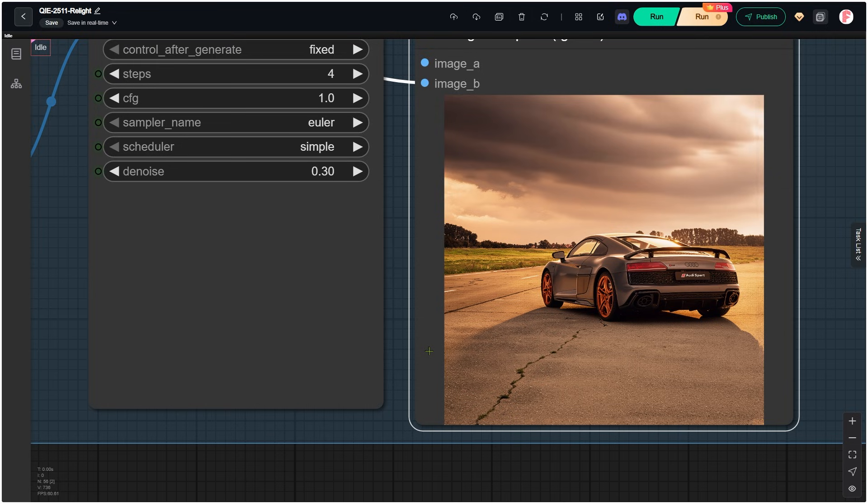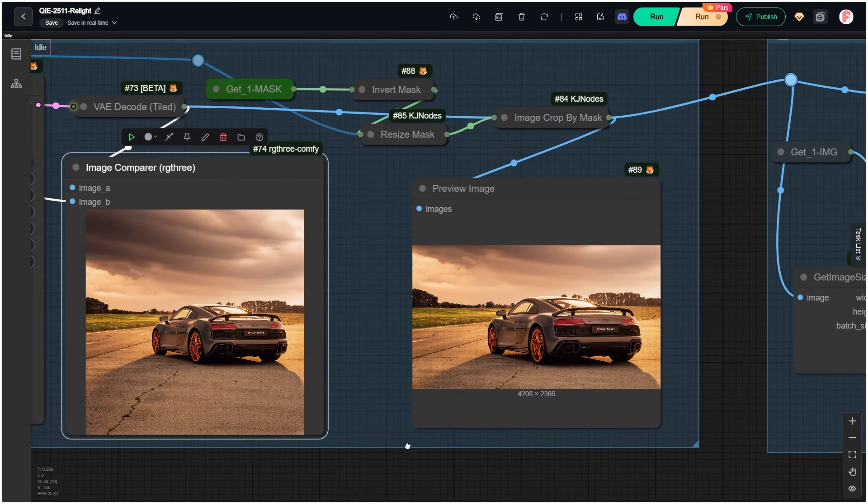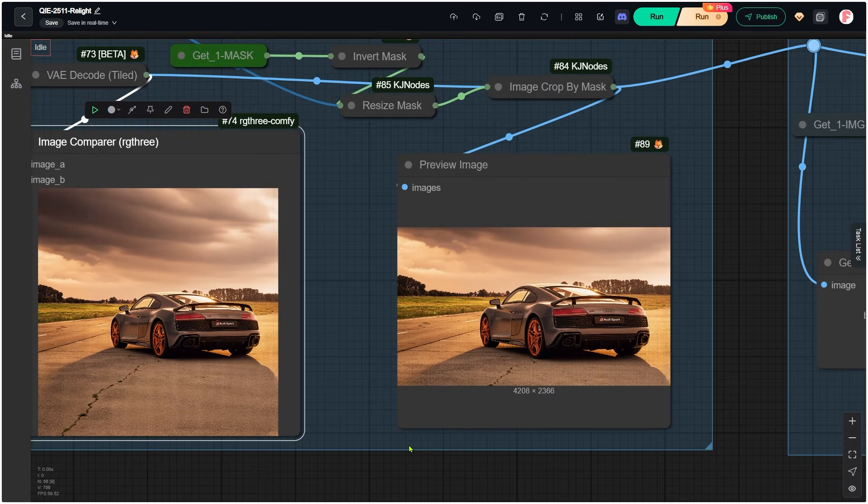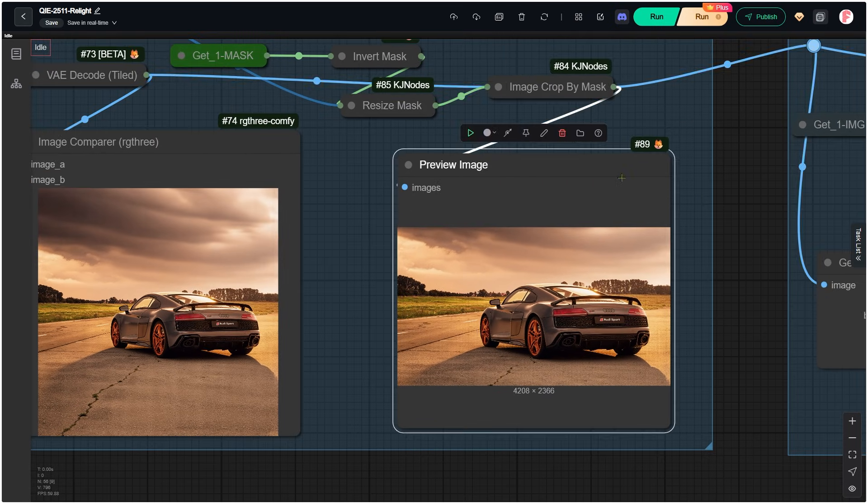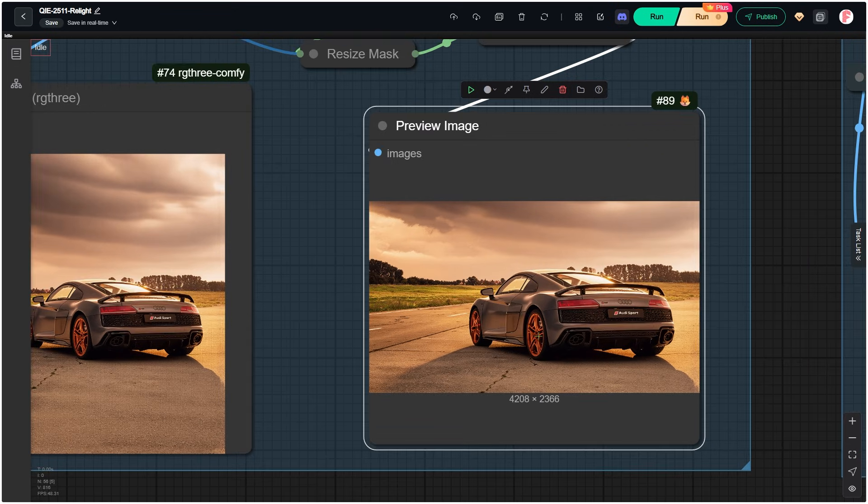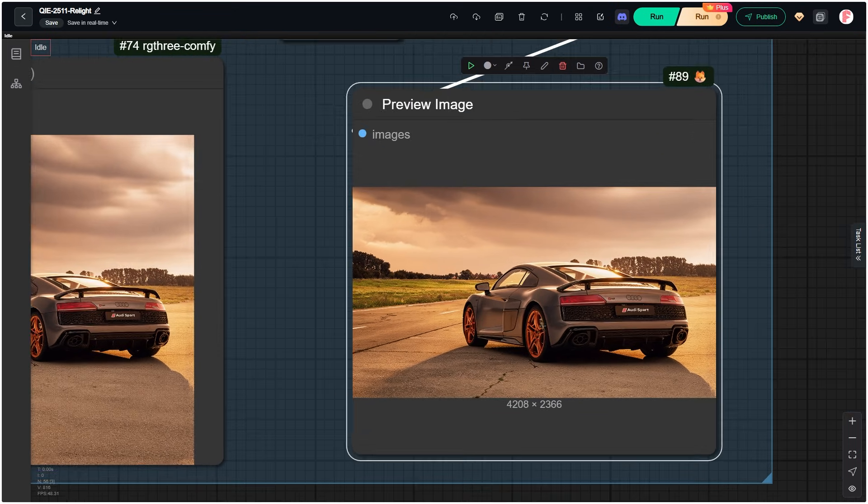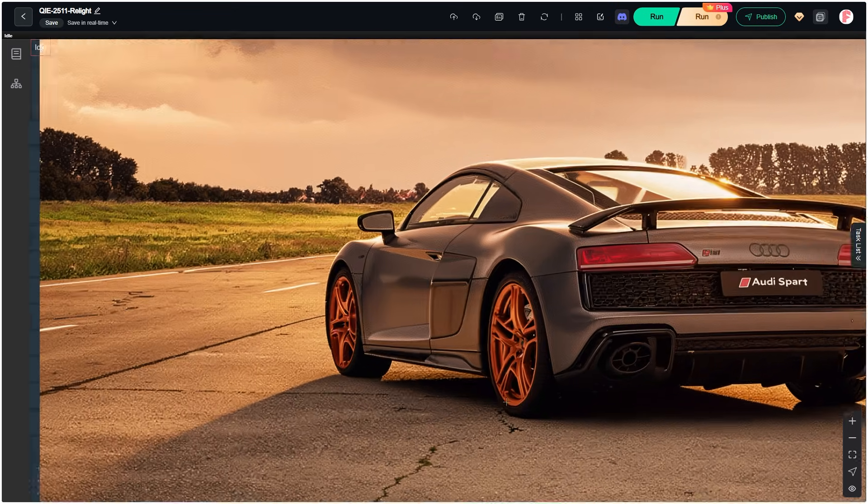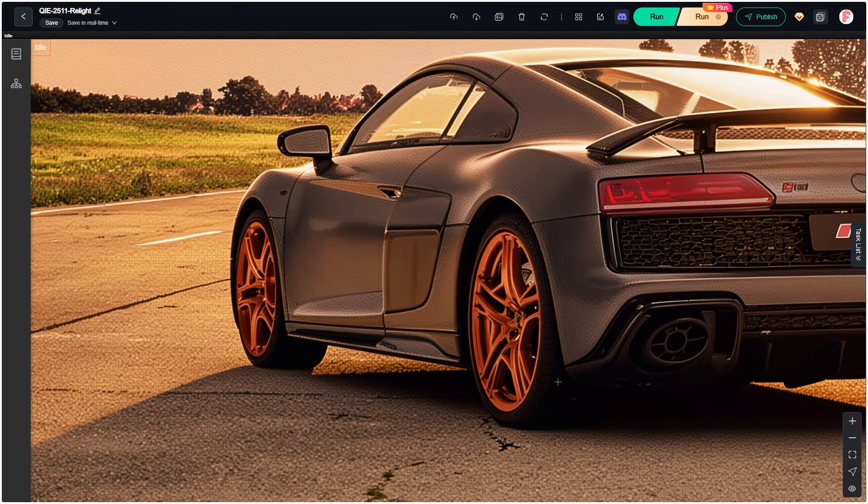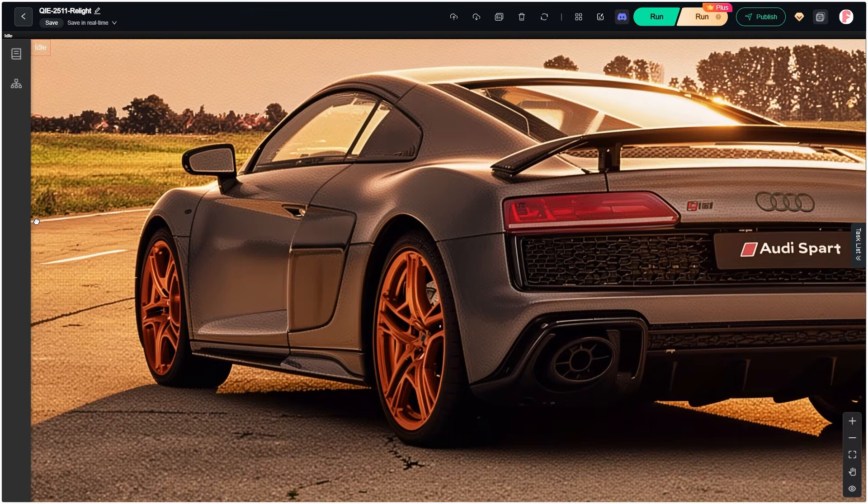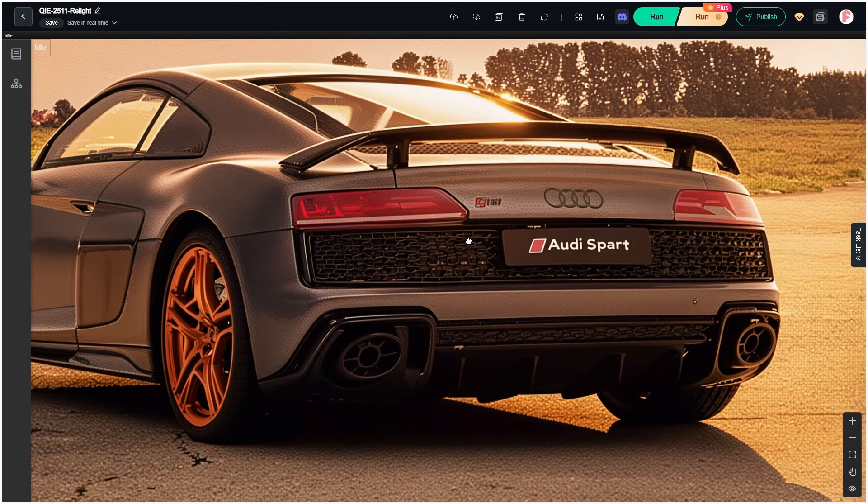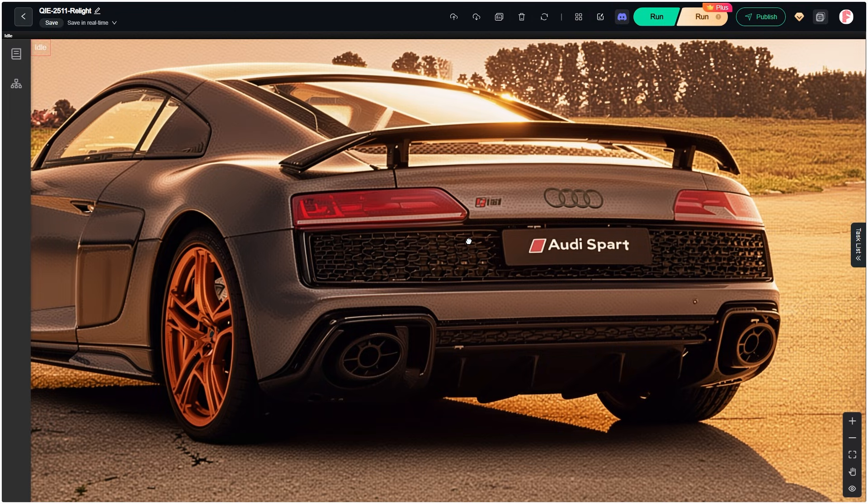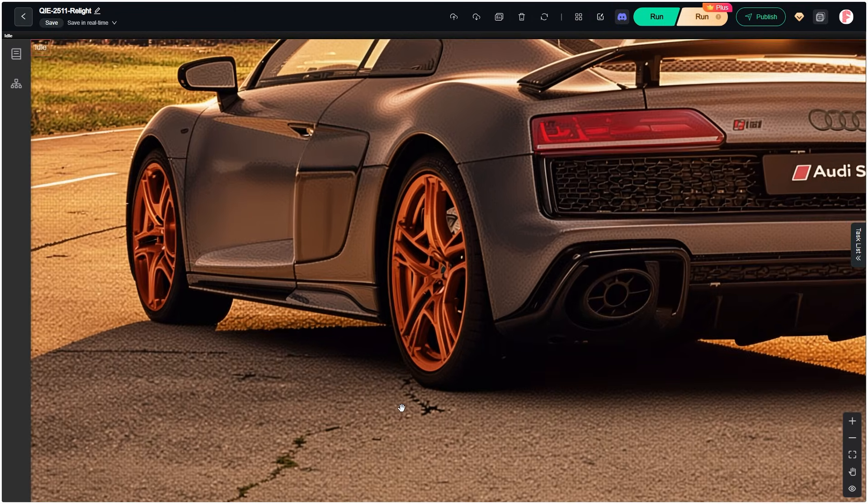We only created those areas earlier so Q1 edit could relight the scene without shifting the subject. So now I use the Image Crop by Mask node to cut up the extra parts. The size becomes much closer to the original. Now let's zoom in and check the details. Wow, they look really bad. The image is covered with grainy pixel noise.